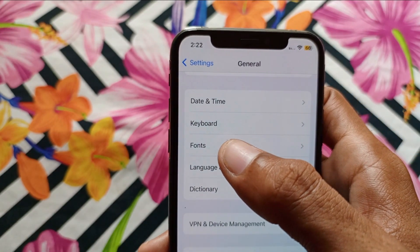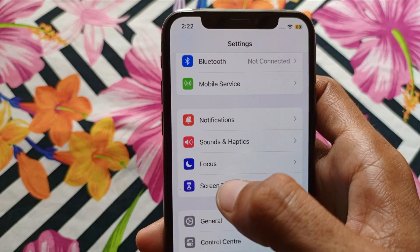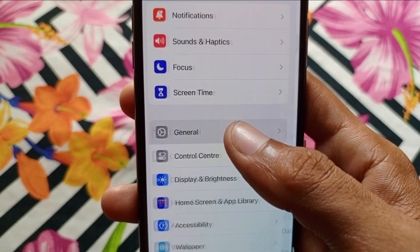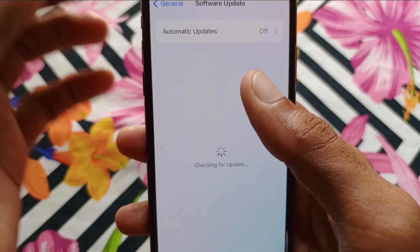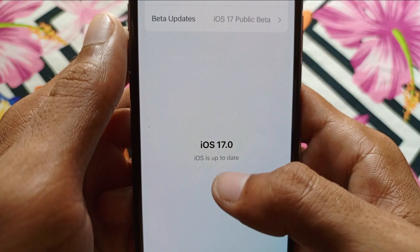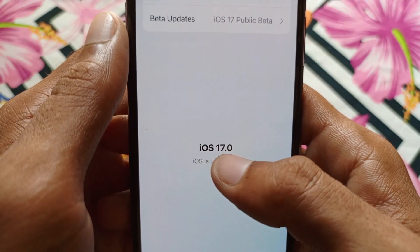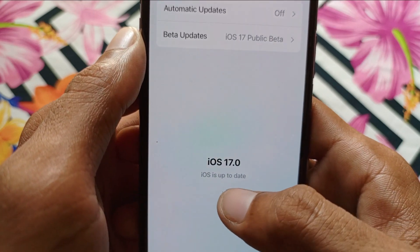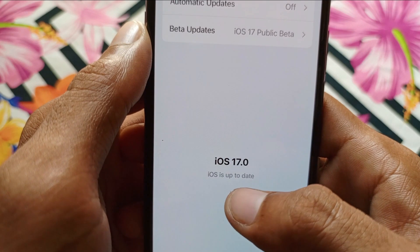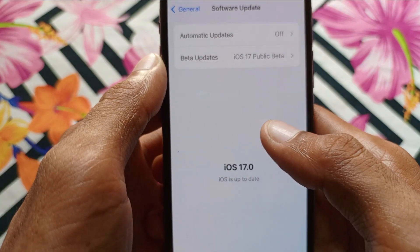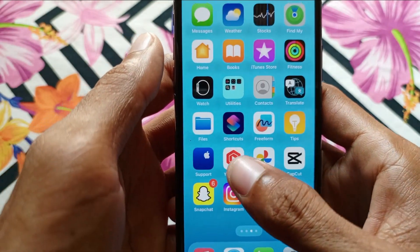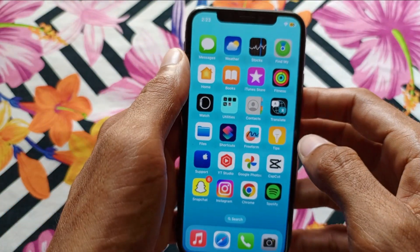If the problem is still not fixed, you need to update your iPhone to the latest iOS version. Open Settings, scroll down, click on General, then click on Software Update and make sure your phone is updated. Here you can see my iPhone is up to date on iOS 17. If you're running iOS 15 or 16, you need to update to the latest iOS version, and after updating, all problems will be fixed.